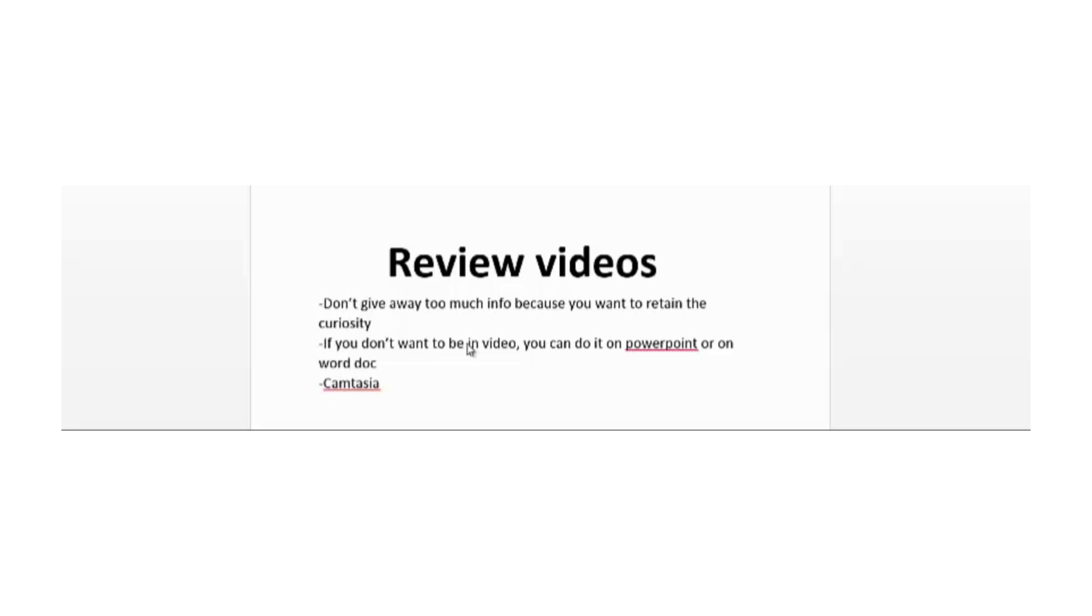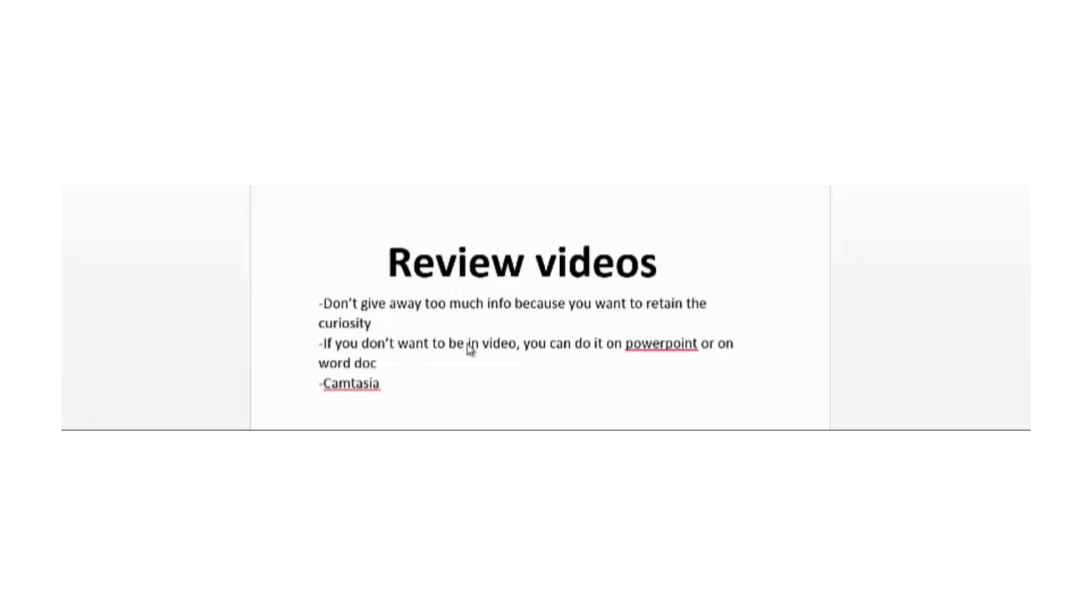Try to be honest. If the product has some faults or negative aspects, point those out. Also, especially point out the benefits of the product, but don't give away too much information in your review videos. You want your customers and subscribers to remain curious about the product. If you don't want to be in the video, which I actually highly recommend being in it as it's more effective, you can just do it on a PowerPoint or Word document like I'm doing here. For tools, I recommend Camtasia for recording your videos.